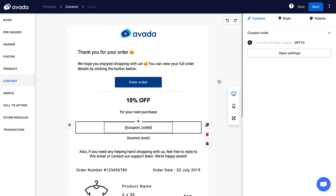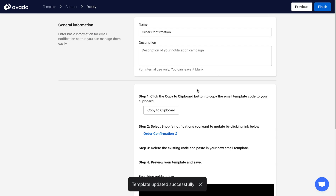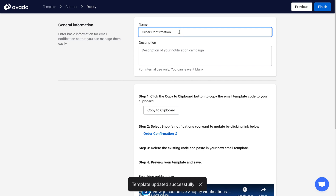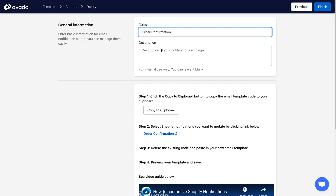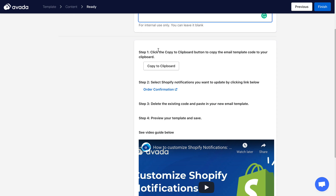After you're done with your email template, just click Next to go to the last step. Here you can enter a name for your template and a description — you can skip the description. Then comes the most important step.